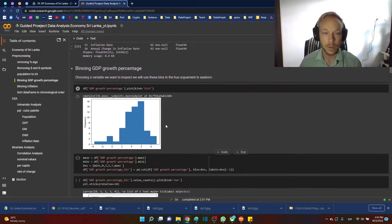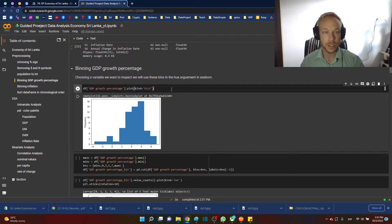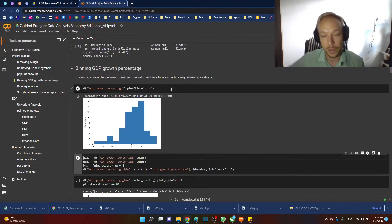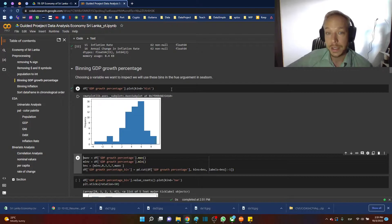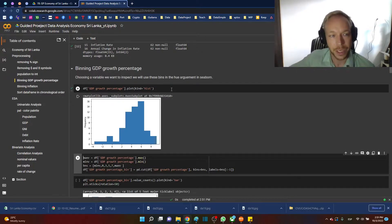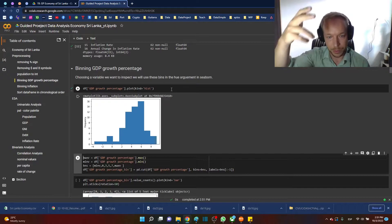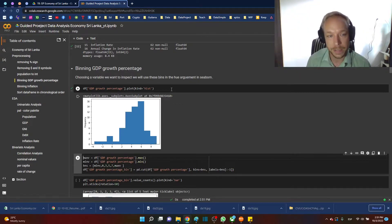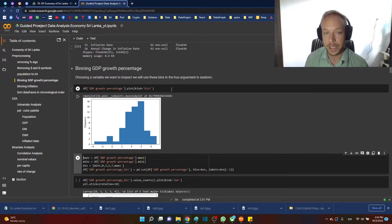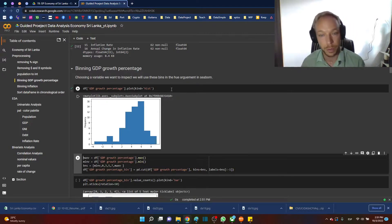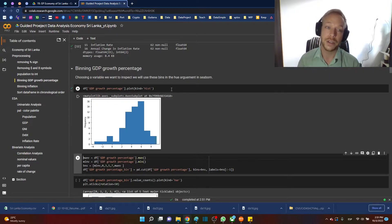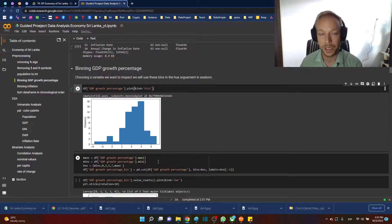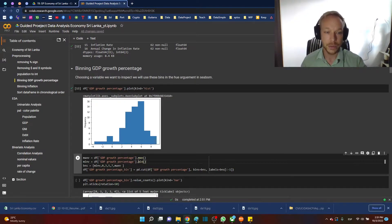Now we're going to look at the histogram and bin these variables. I thought it would be interesting — especially with Seaborn — to bin GDP and inflation because those are two interesting economic factors. We can use the hue argument in Seaborn to separate our categories, so we'll bin those variables to enable that.